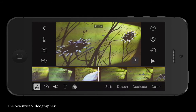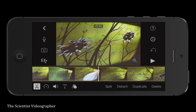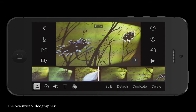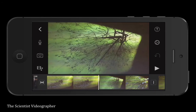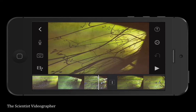Tap on a clip in the timeline and various options appear. The scissors lets you trim or split a clip, detach the audio track, duplicate, or delete a clip. Let's split this clip by placing the playhead and tapping split. Now that clip is split into two parts.